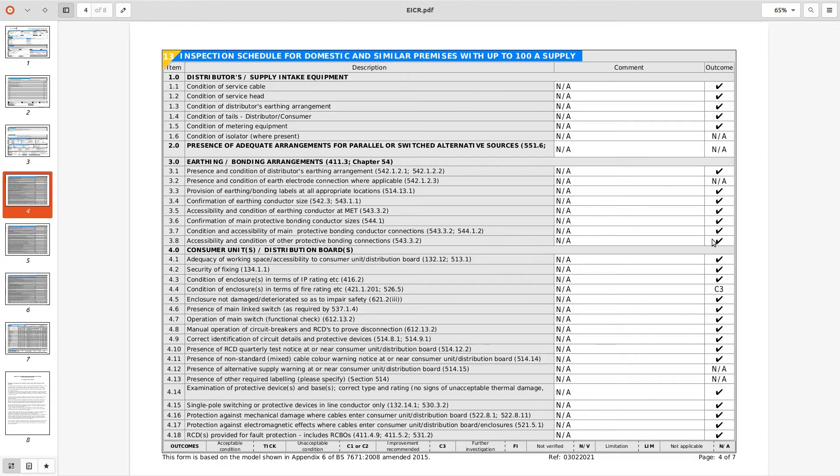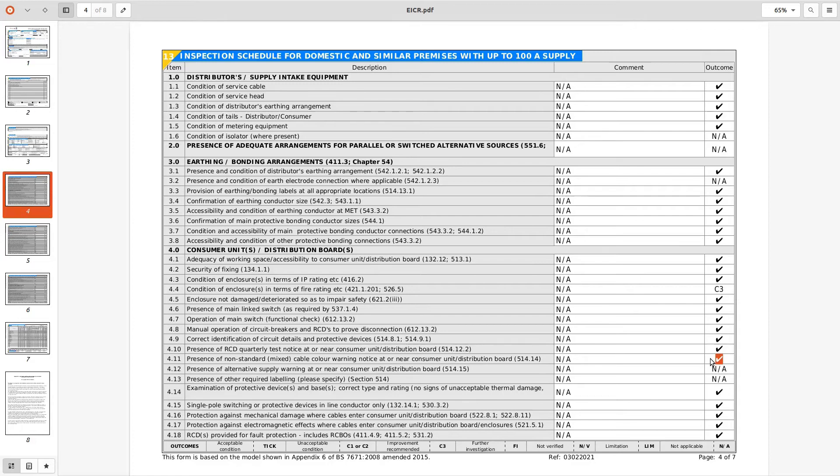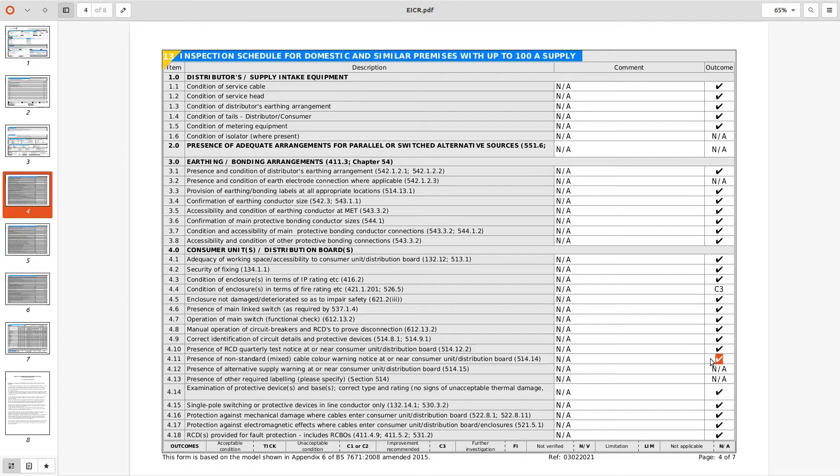Not a massive woo there. 4.4, condition of the enclosures including fire rating C3 that looks reasonable because it's a combustible consumer unit. 4.11, presence of non-mixed color labels, so he's put a tick in there saying that there is a mixed color label. However, on page one he was saying that there was no alterations or no evidence of alterations. Just food for thought really as much as anything. If there's alterations there then you can say that it's from January the first 2005 perhaps.